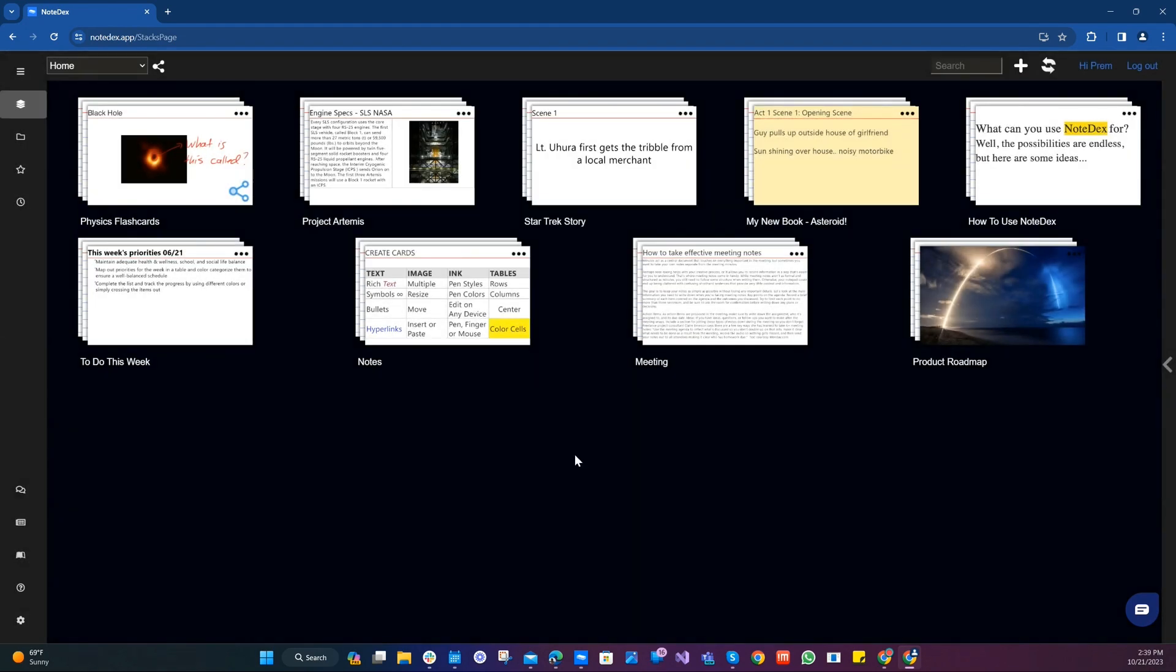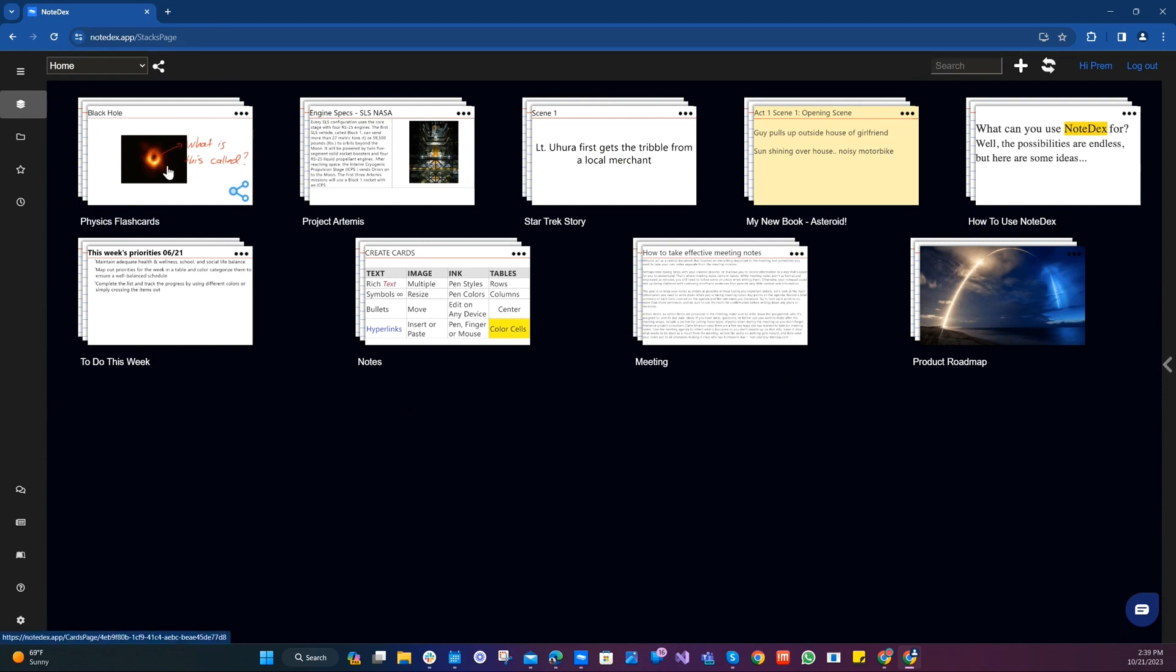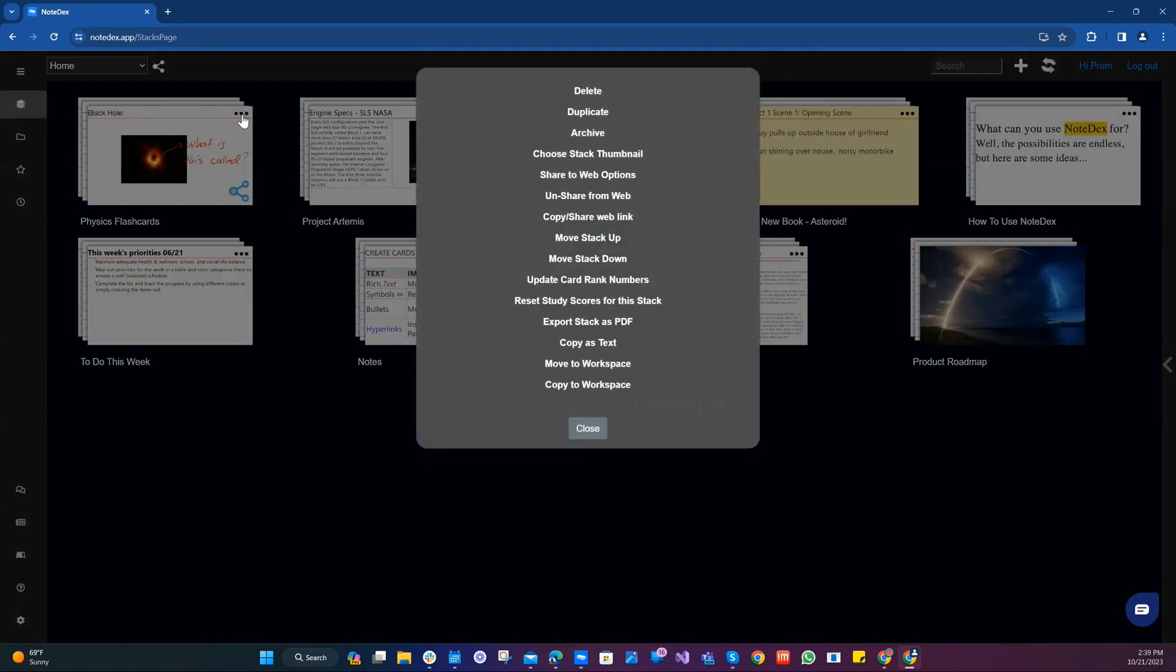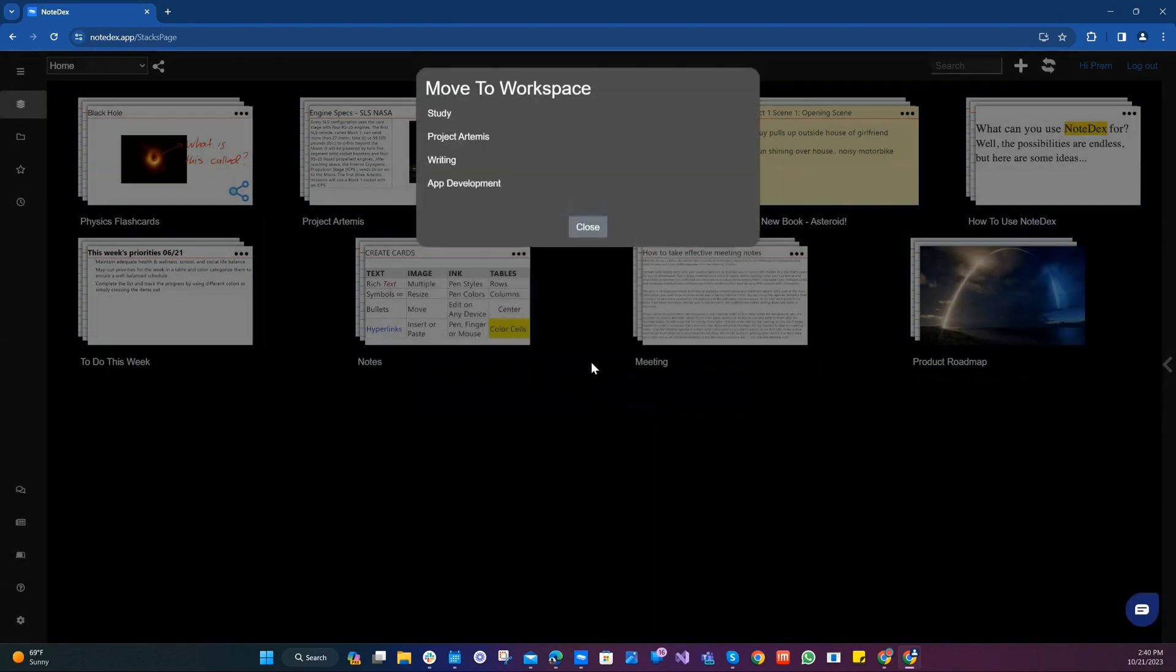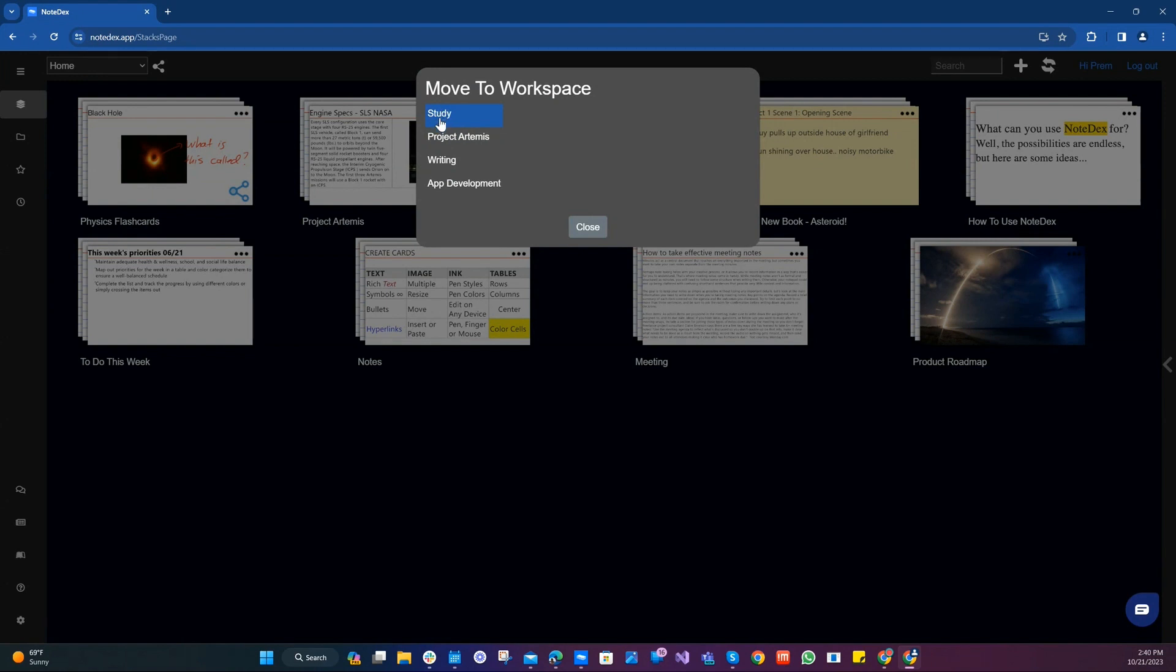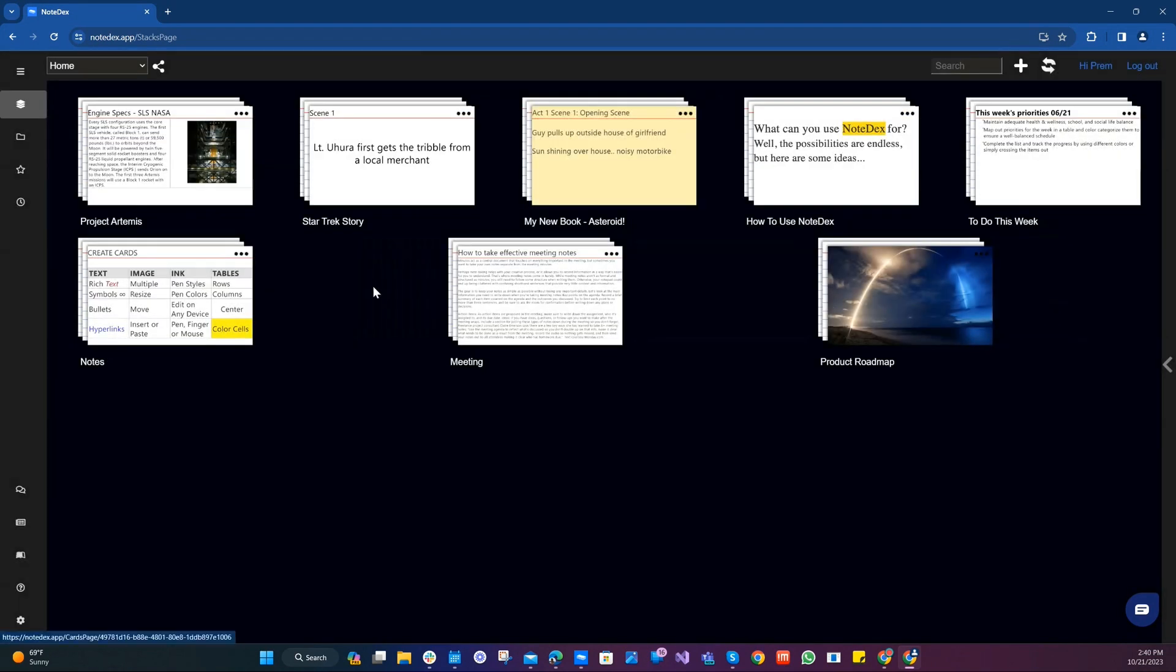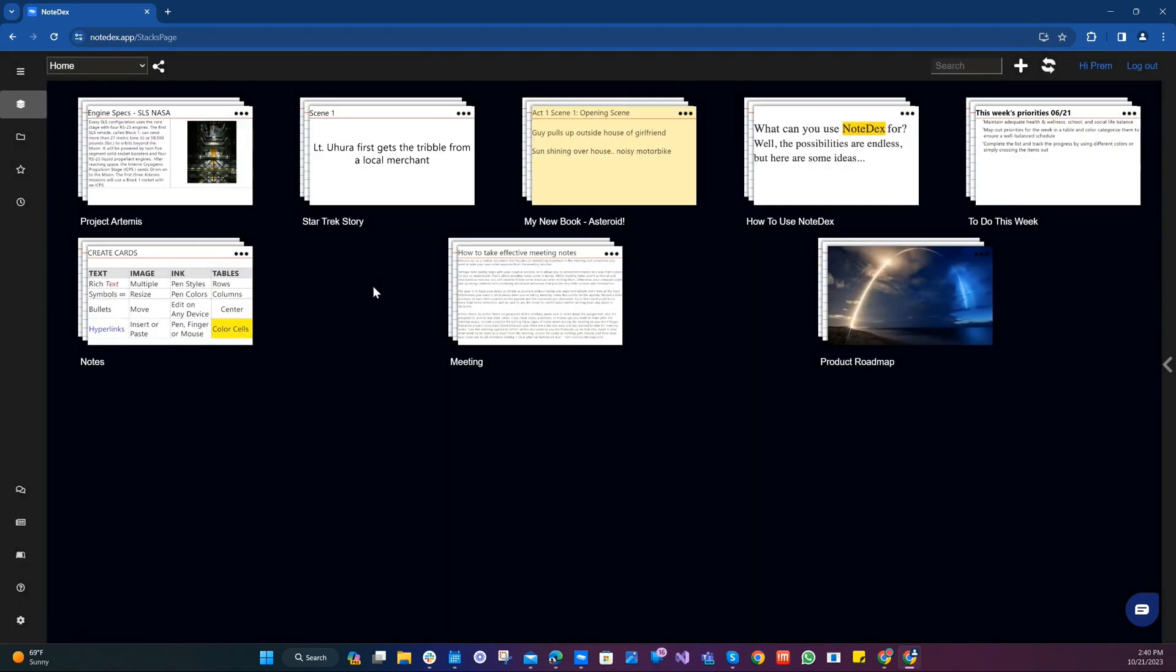So now that we've created our workspaces, we can move our stacks into different workspaces. So my study flashcards stack called physics flashcards, I'm going to move that into the study workspace and I do that by clicking the menu option on the stack. And at the bottom here we've got two new options: Move to workspace and copy to workspace. I'm going to move it to workspace. And then I'm going to select the workspace which is study and there we go.